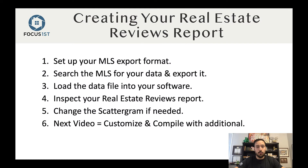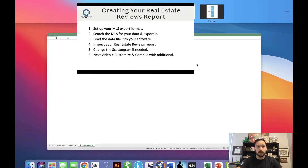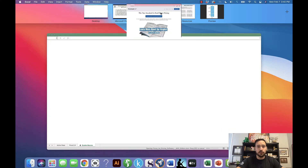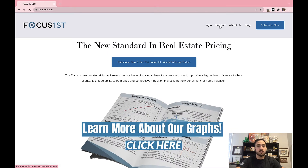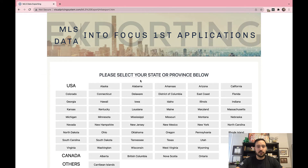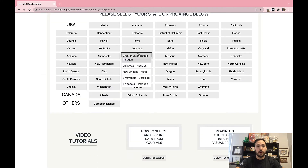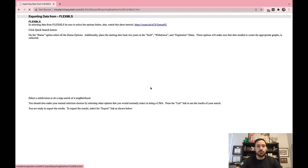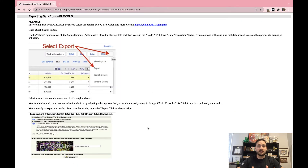Step one is to set up your MLS export format. Hopefully you already did this in the getting started stage, but if not, go to focusfirst.com, click on the support tab, and click the link that says 'Find your MLS export instructions.' Once you open this, go to your area and follow the step-by-step instructions to set up your MLS export so that it exports the right data.